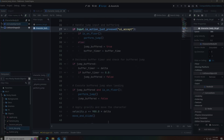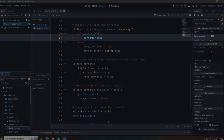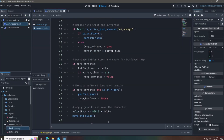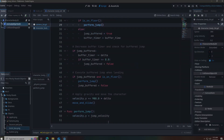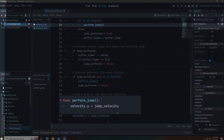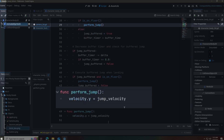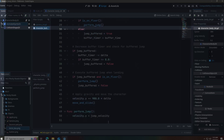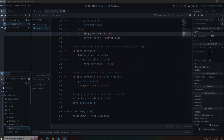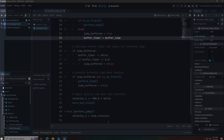This is the main script for jump buffering. First we check if the space key or the accept key is being pressed. If it is, we check if we are on the floor — and if we are on the floor, we perform the jump. The perform jump function just applies vertical velocity. In the else branch, jump buffered is set to true and we set the jump buffer timer equal to the buffer time.